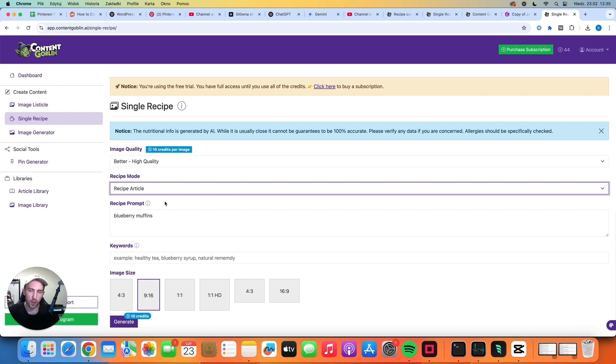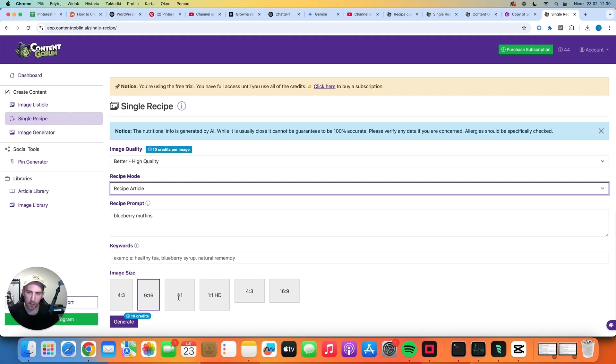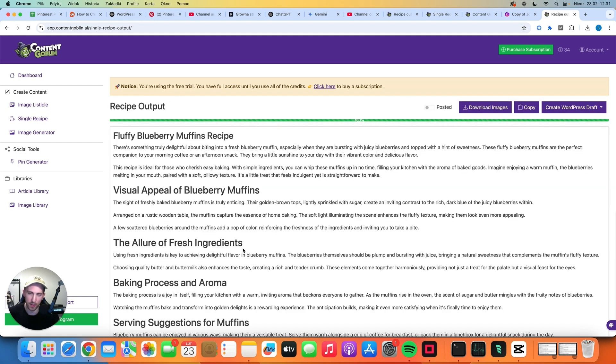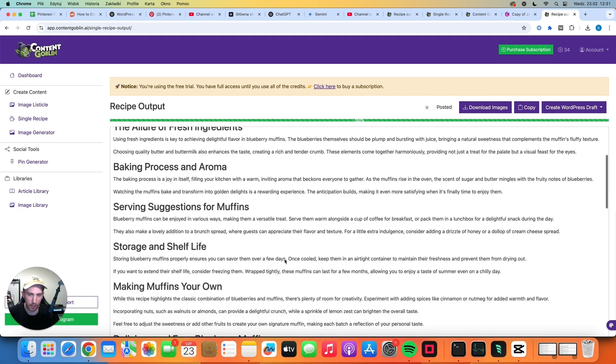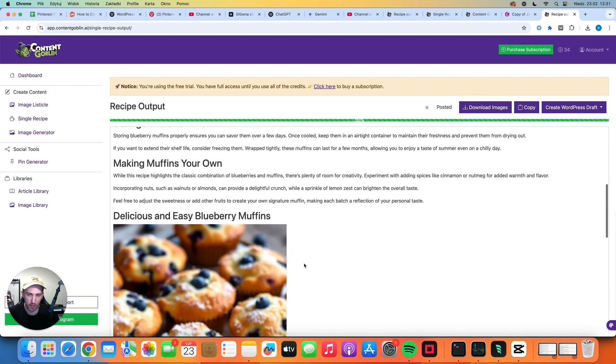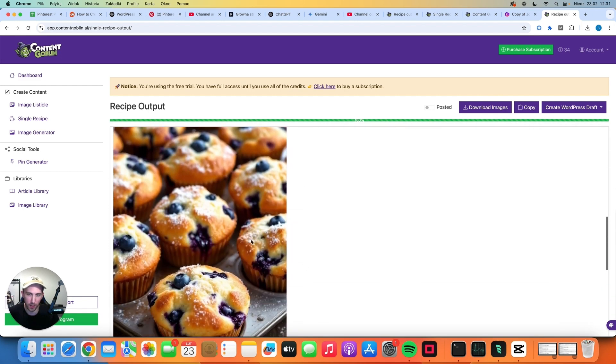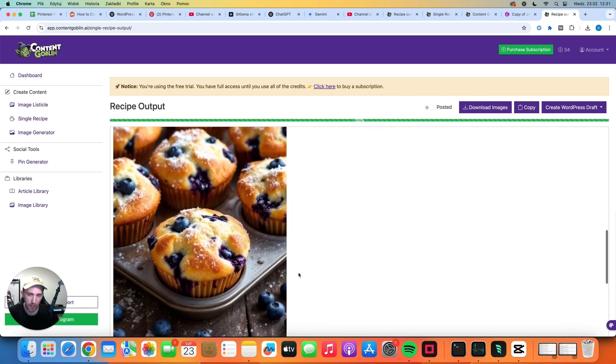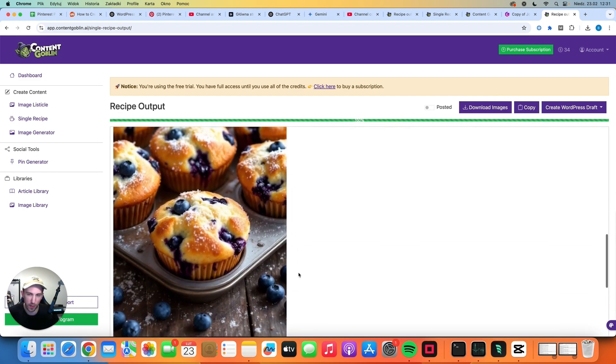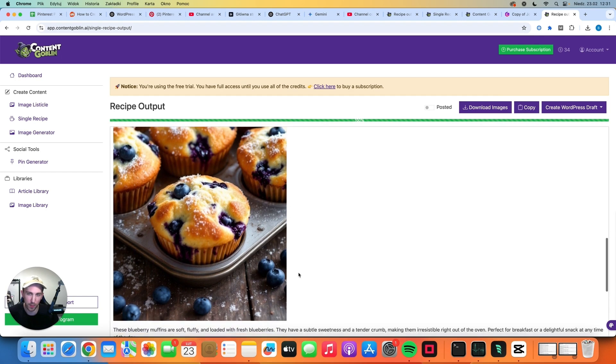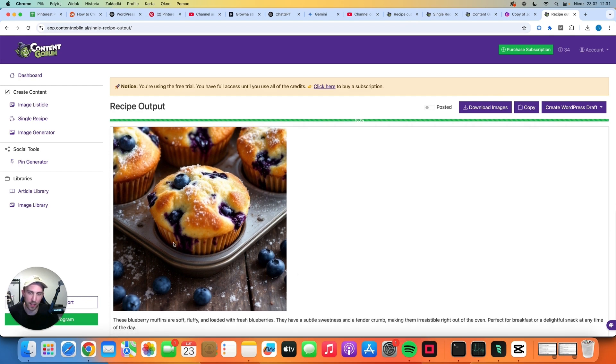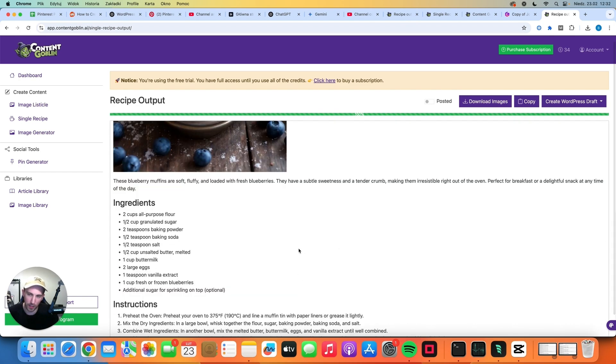Okay now let's try to generate the same article with the better image quality and as you can see this time we are going to pay 10 credits not just one. So let's click generate and let's see what we can get. So this time we paid 10 credits and that's the image that we have. Is it better than the first one? Is it worth paying 10 times more? Well I'm not that sure. The quality of the first image was good enough so I don't see the point of paying 10 times more just to get this kind of image anyway.